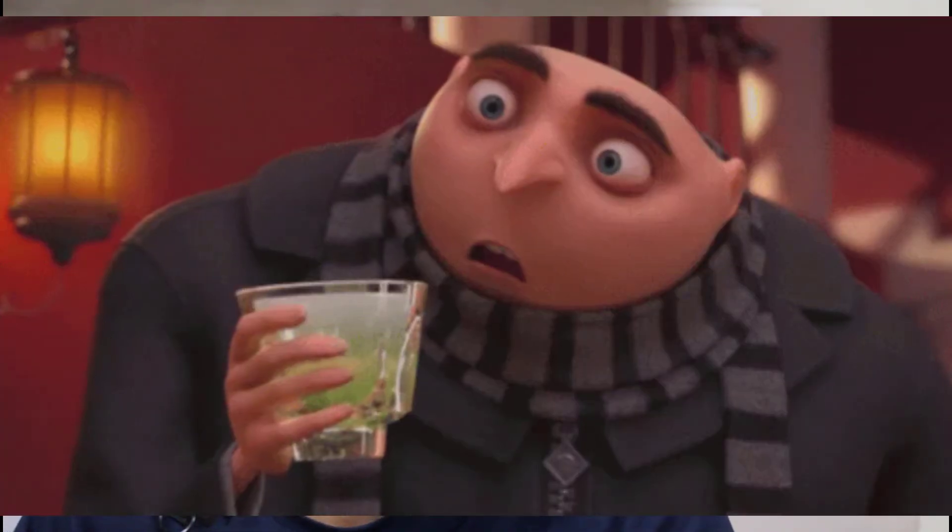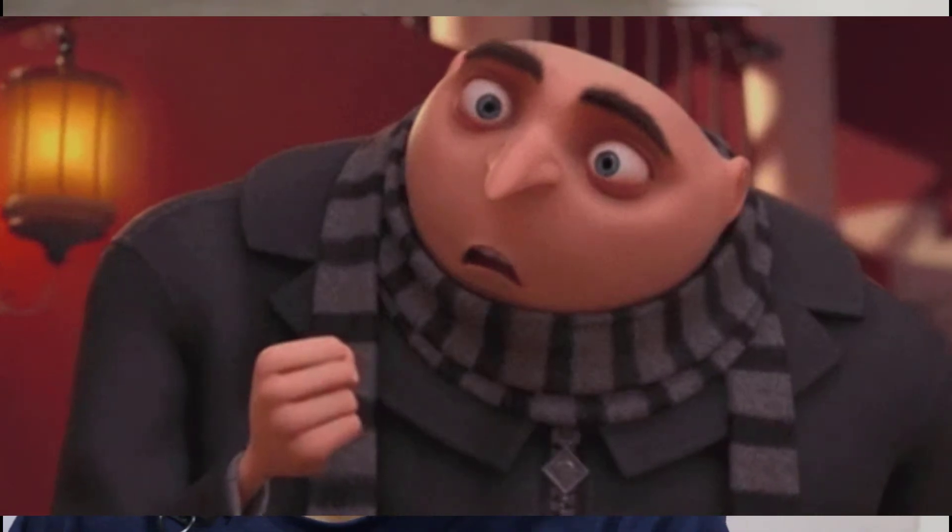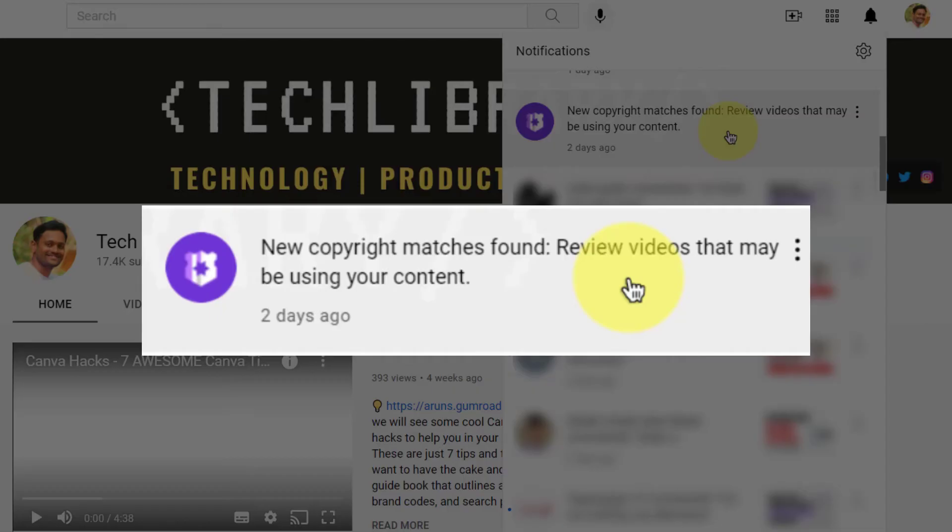In case you found that somebody has taken your YouTube video and re-uploaded it through their YouTube channel, YouTube does a good job these days of giving us a notification within our channel that somebody has done that. When we click on the notification, it takes us to Creator Studio where we can do a removal request. YouTube has also made it even simpler to fill that removal request form so that you don't take much time in filing infringing videos to be taken down. Let's see how to fill that form right now.